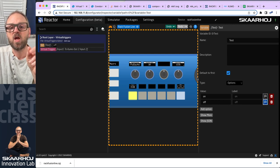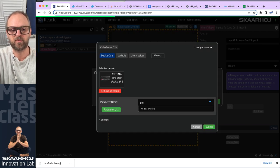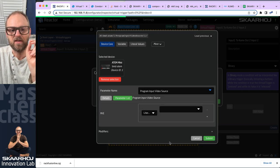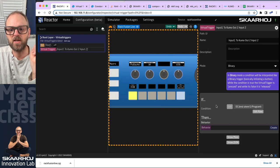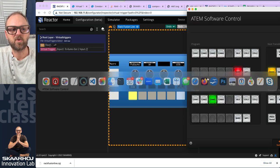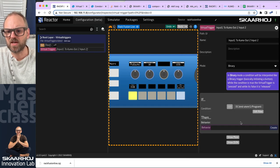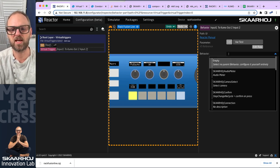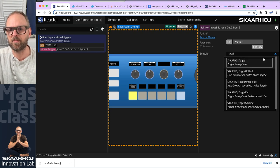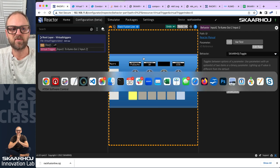What I want to do is have the virtual trigger react to the change of whether — picking the ATEM — the program video input source is number one, and if that value equals one, submit. Then I need to create the behavior: I'll go here and say I want this test variable to be affected by a toggle, where pressing a button changes and flips the value back and forth.